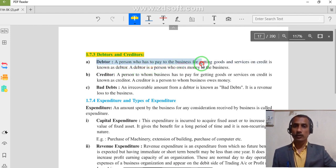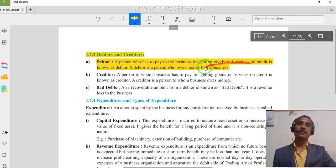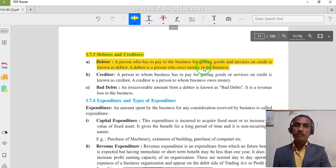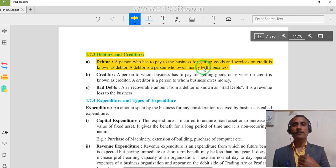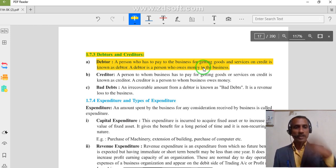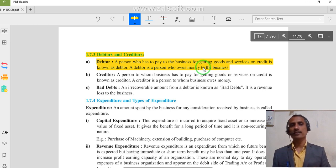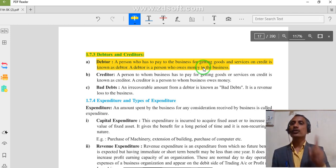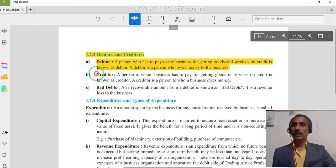A person who has to pay to the business for getting goods and services on credit is known as a debtor. A debtor is a person who owes money to the business. A debtor means a customer — when we sold goods on credit basis to our customer, the customer owes money to us. After some days, the customer is going to pay that money.